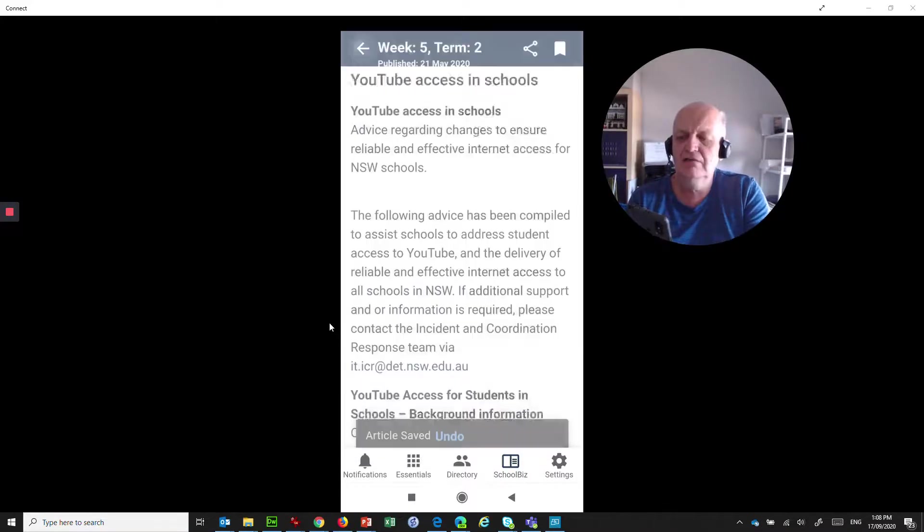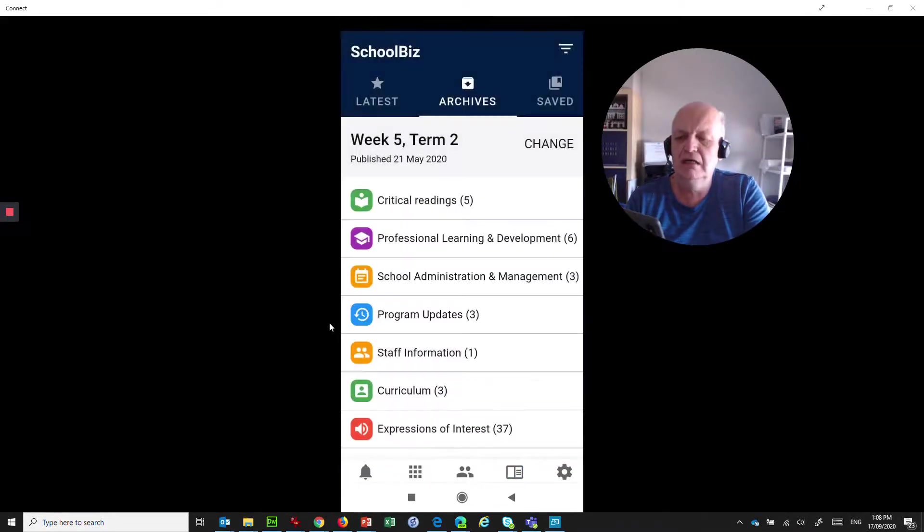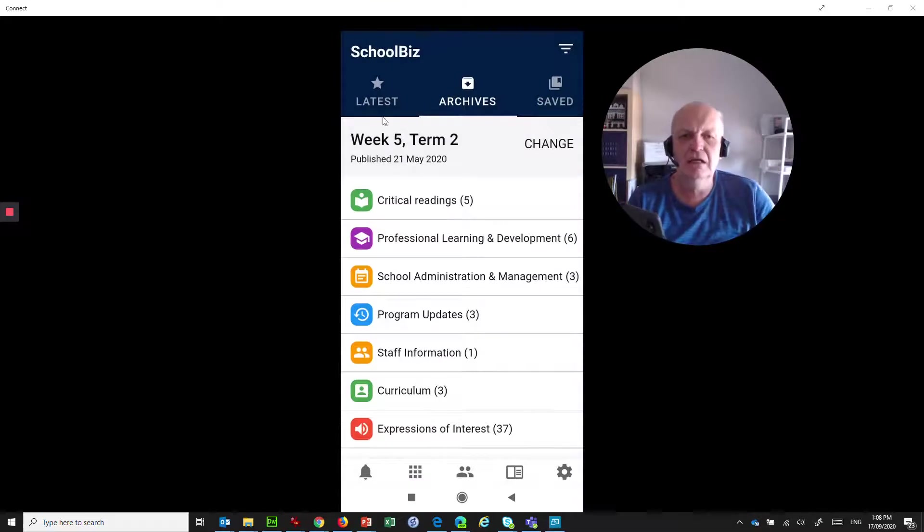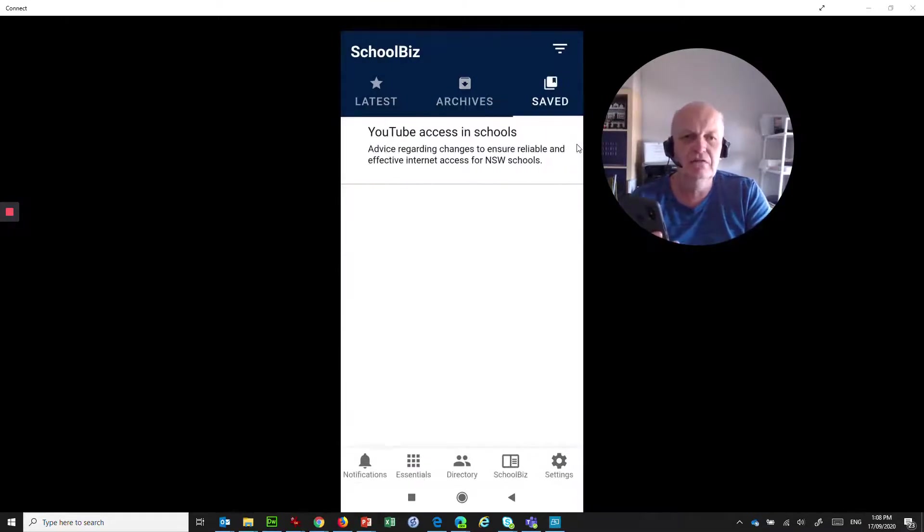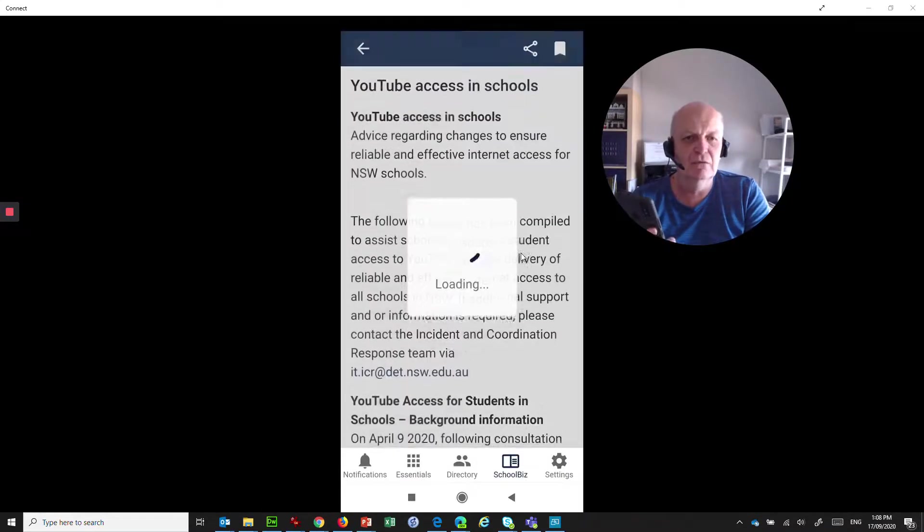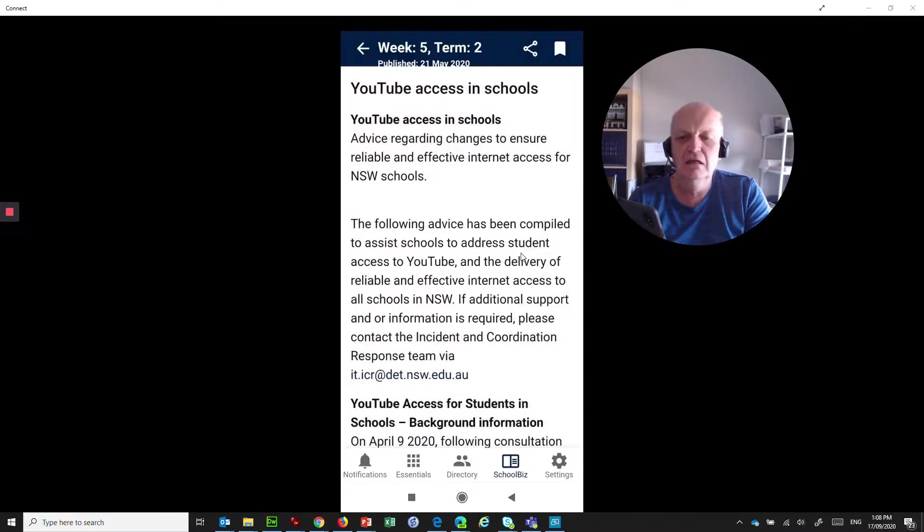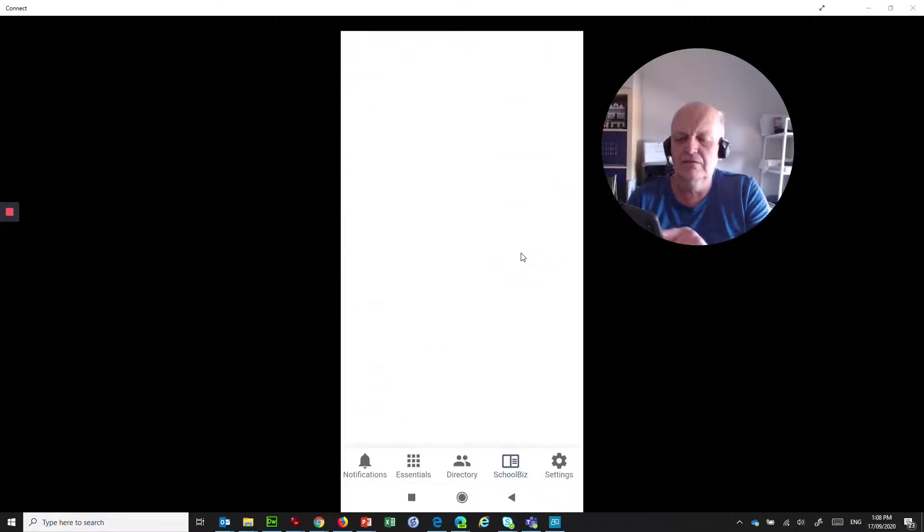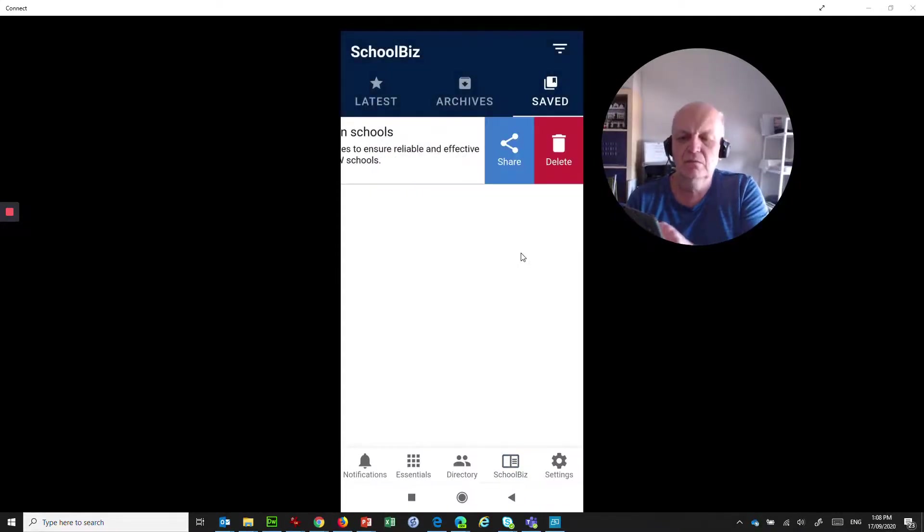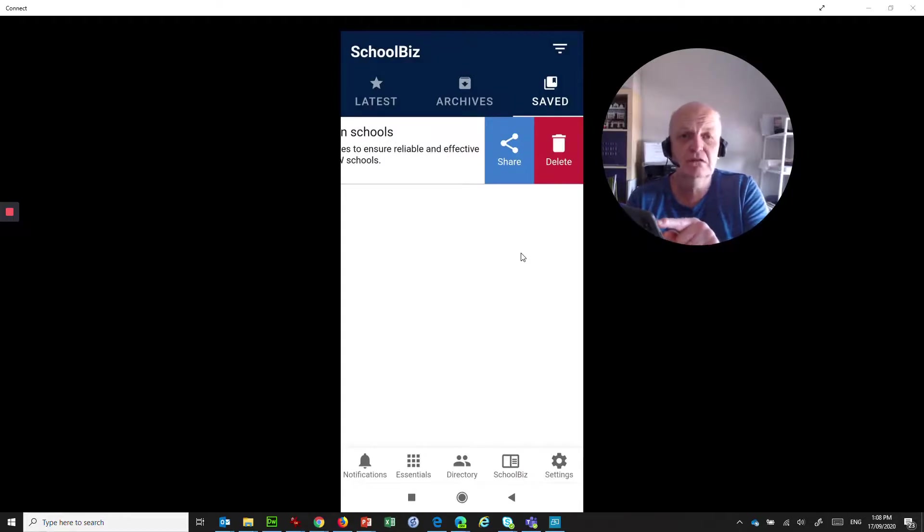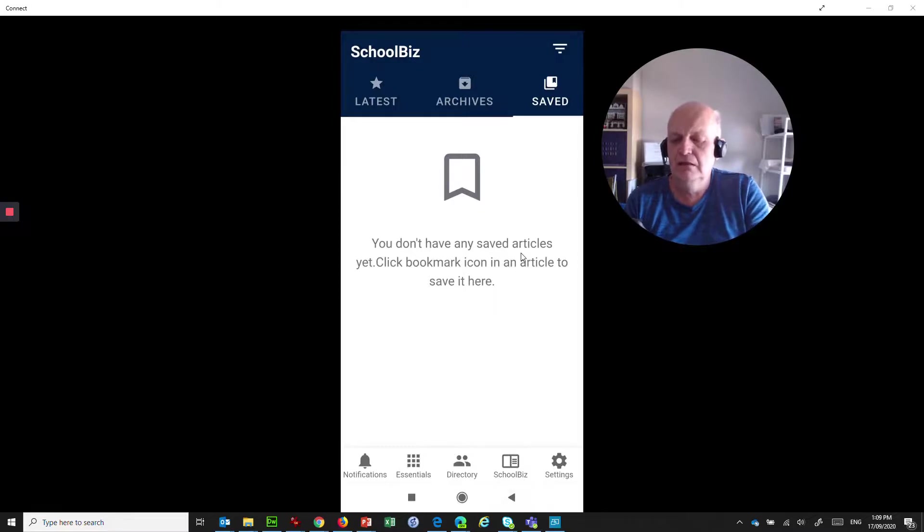So where is it saved? You can jump back to the main Schoolbiz area where you've got latest, archives, and saved. So if I tap on saved, there's that article. So I've got it accessible for whenever I need it. And if I no longer need it, it's very easy for me to simply swipe, and I can either share it with somebody else or I can delete that item from the list. That's pretty cool. So that's Schoolbiz.